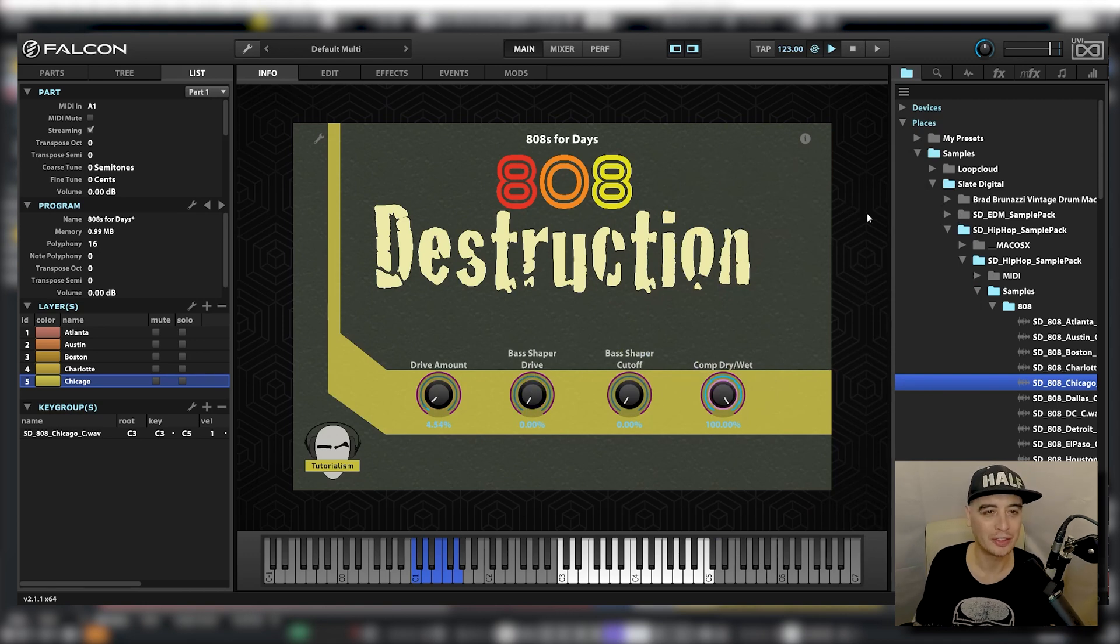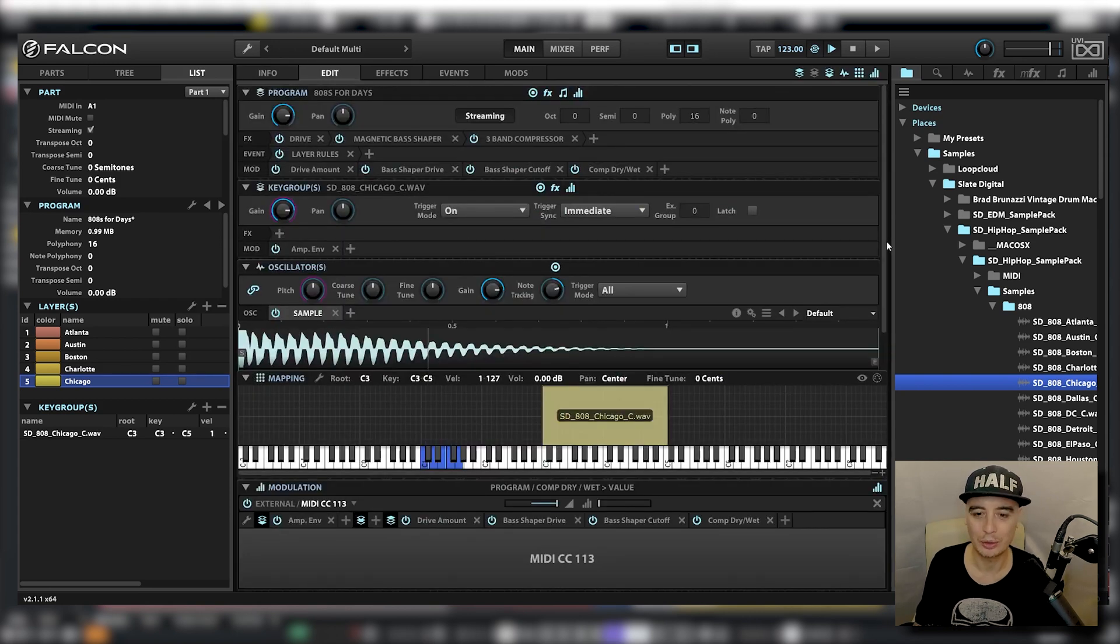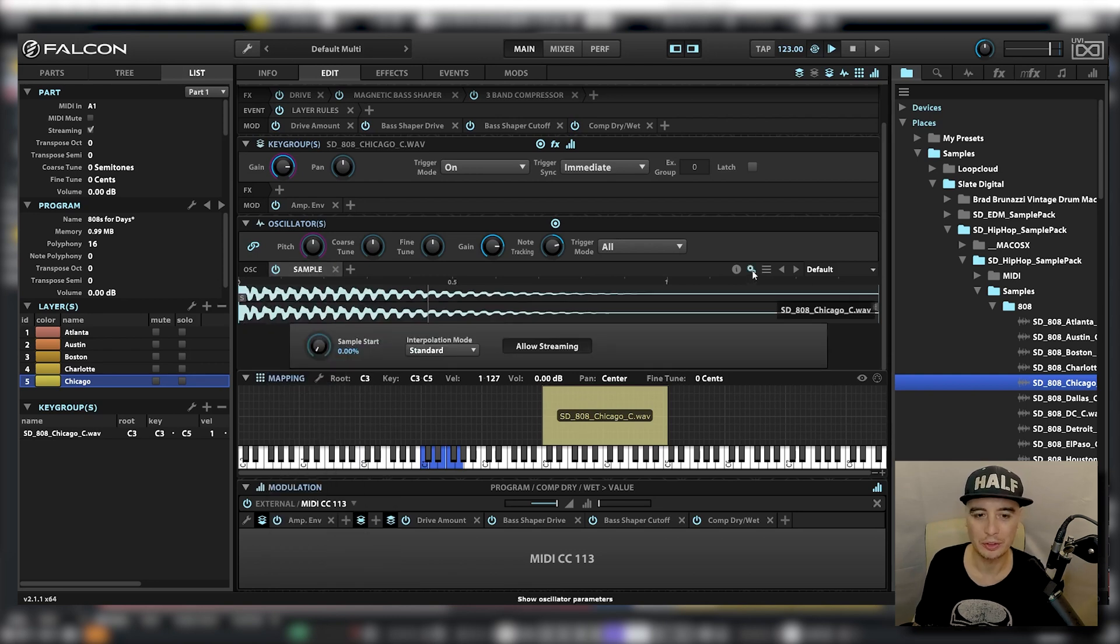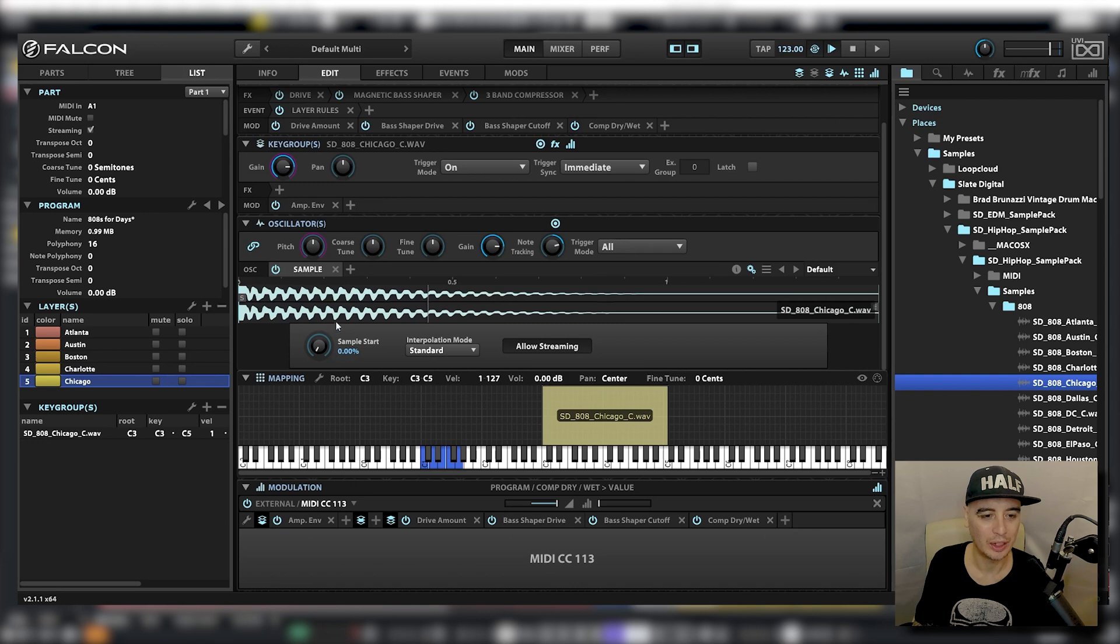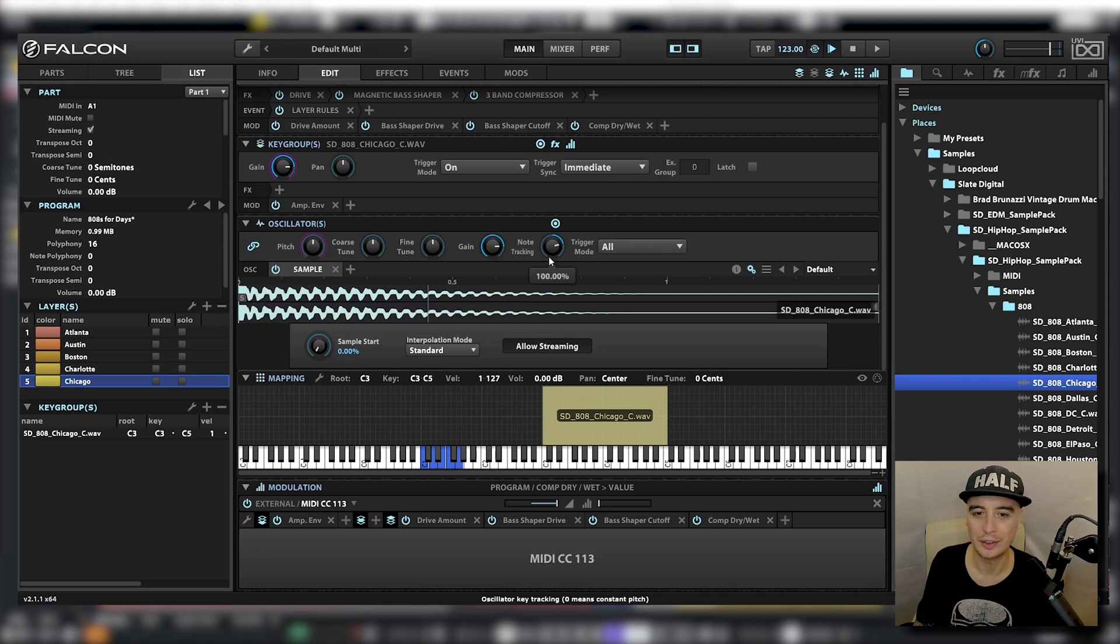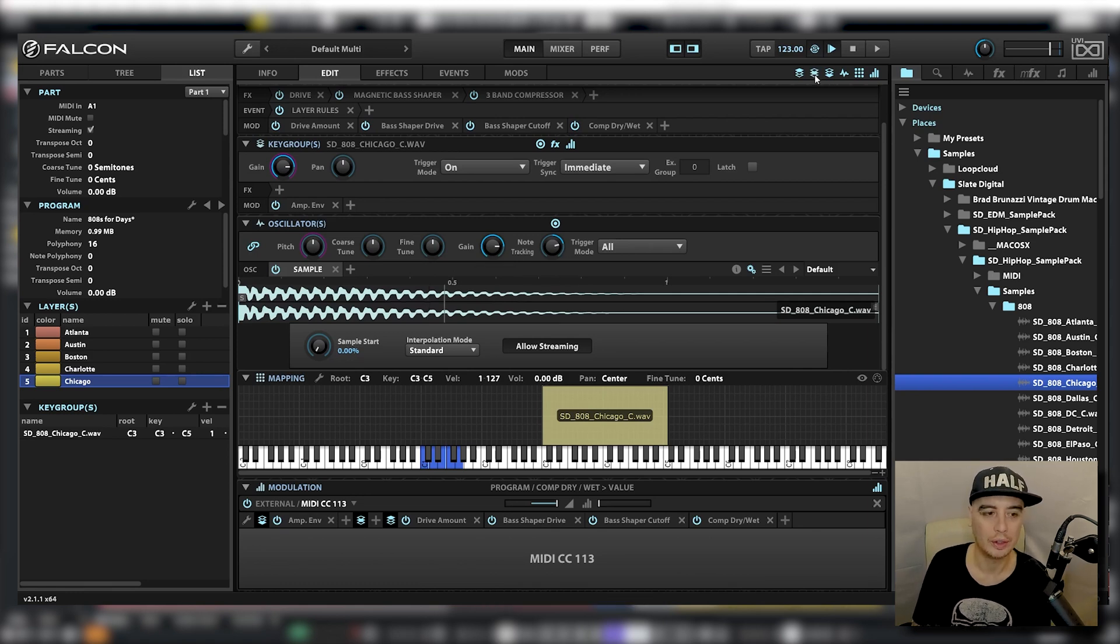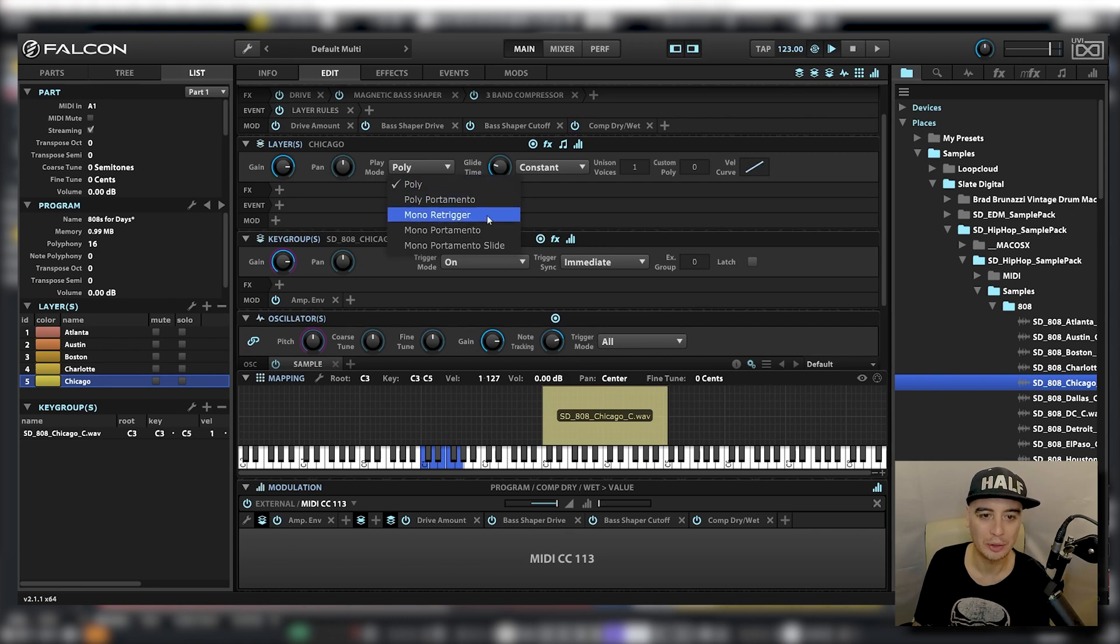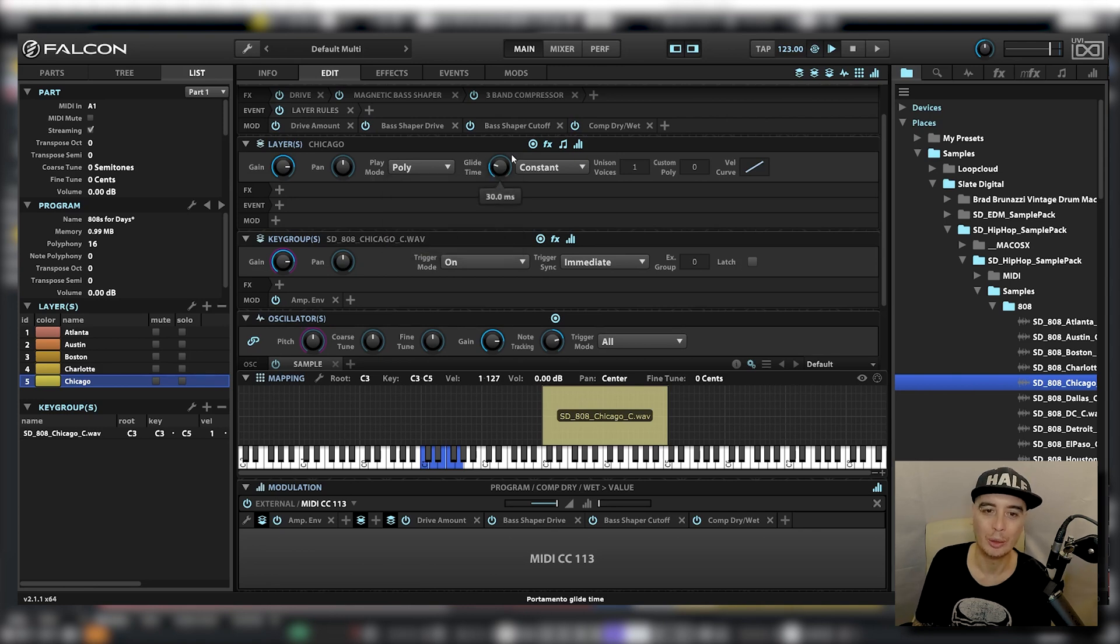A few little things I want to point out before we get on to working with loops. Go back into the edit section and we go down to our oscillators. If we click on these little cog buttons here, we can change the quality of the sample playback to lo-fi or best. We have sample start position. We've also got control over our pitch, fine tune, gain, tracking, all that kind of stuff. If we open up the layer icon for each layer, we can also choose the playback mode, whether we want poly, poly portamento, mono re-trigger, mono portamento, mono portamento slide. And we have control over the glide time here.